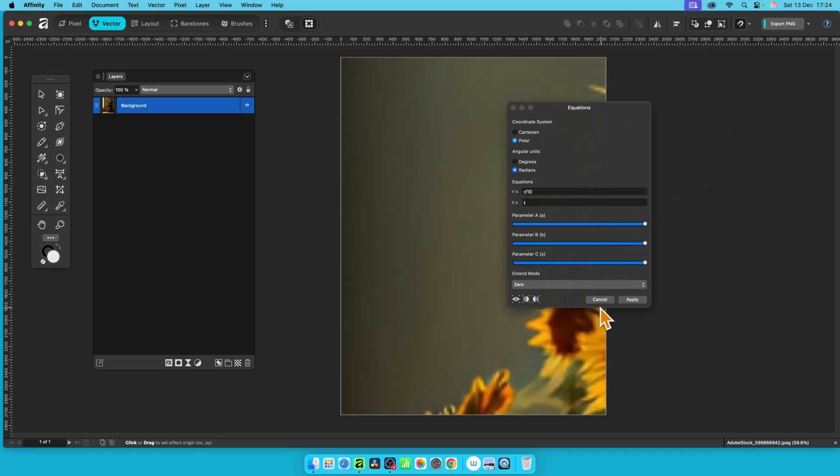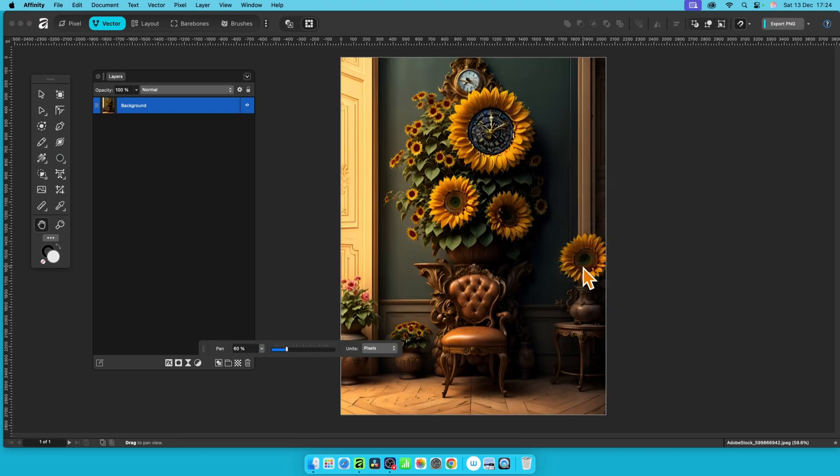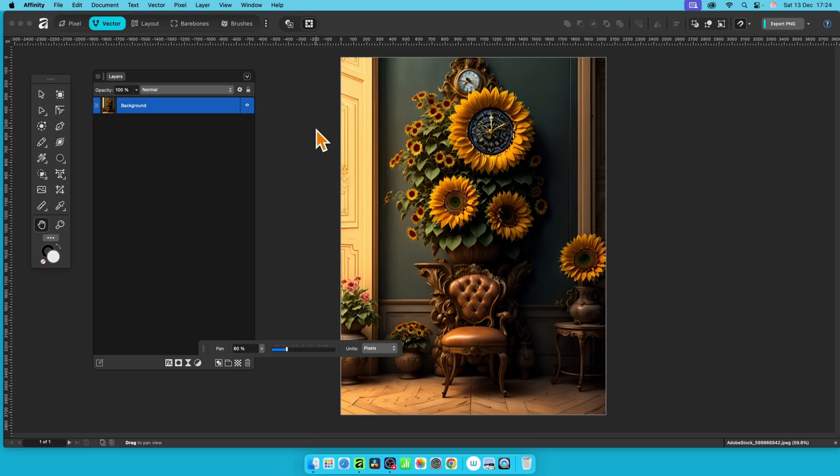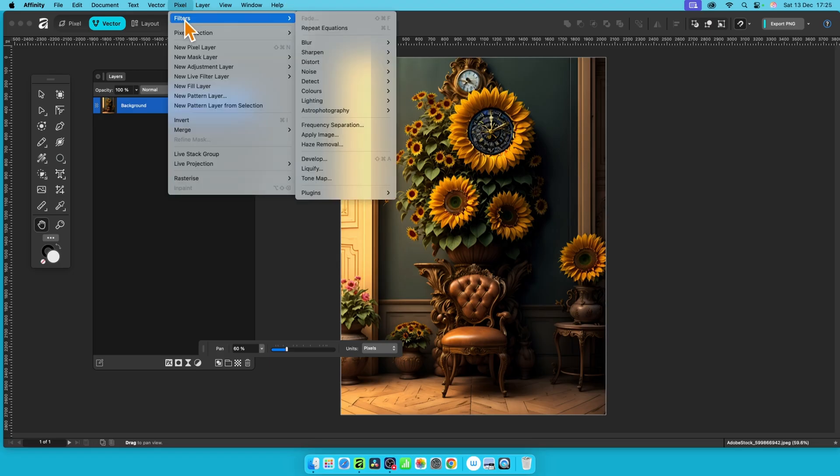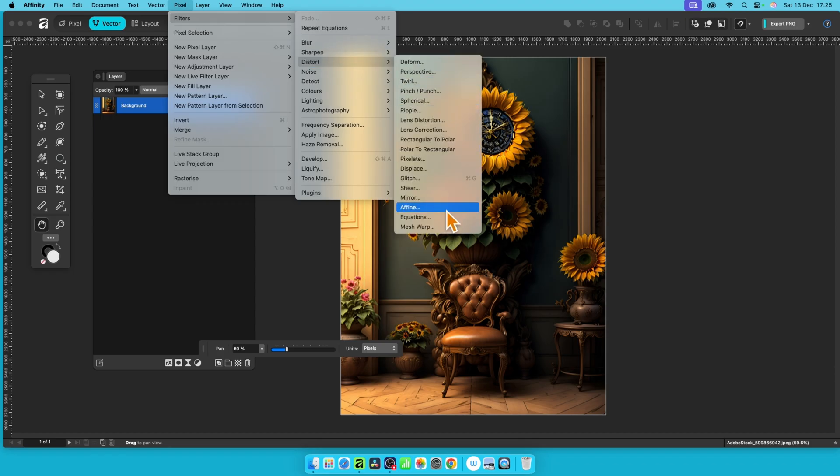So let's just cancel that. First thing, where is the Equations filter? Well, I've got this layer selected, just a background. You could use other layers, of course. But what you can do, just go to Pixel, Filters, and then down to Distort and Equations.